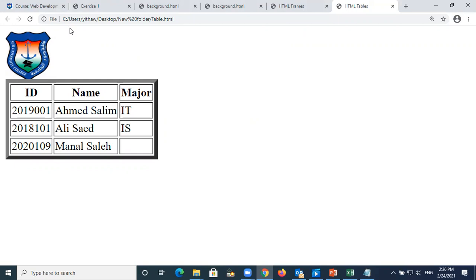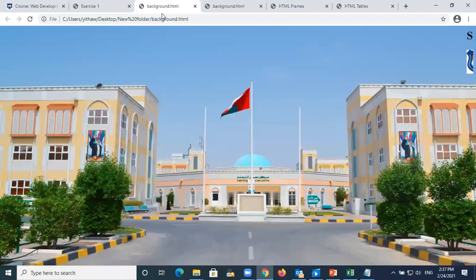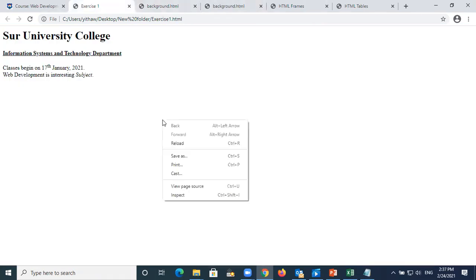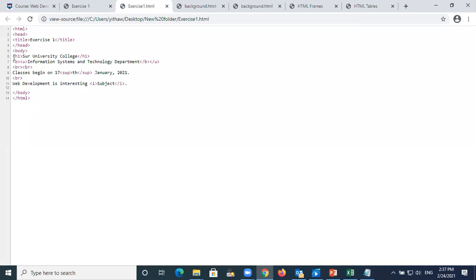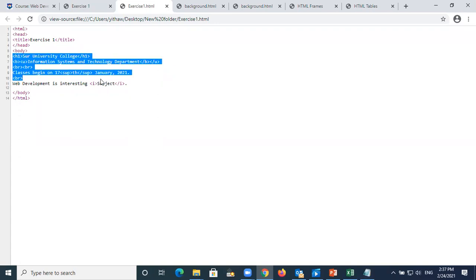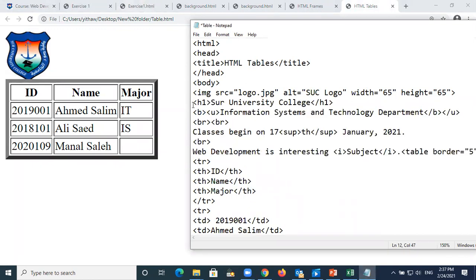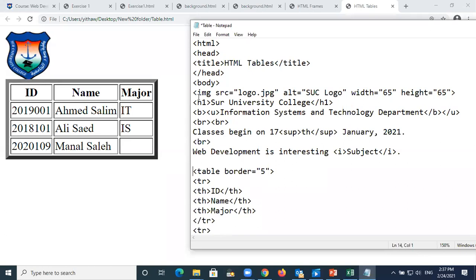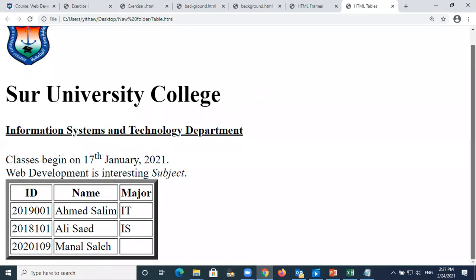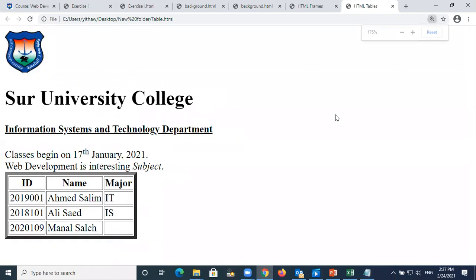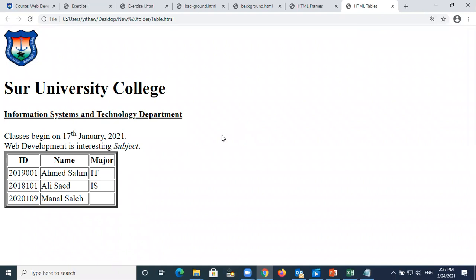I'll combine more elements. From the view page source I'll take the heading text content - School University College Information System and Department - and paste it into the Notepad before the table starts. After saving and refreshing, you can see everything combined. Whatever you learn you can add it all together when you design.